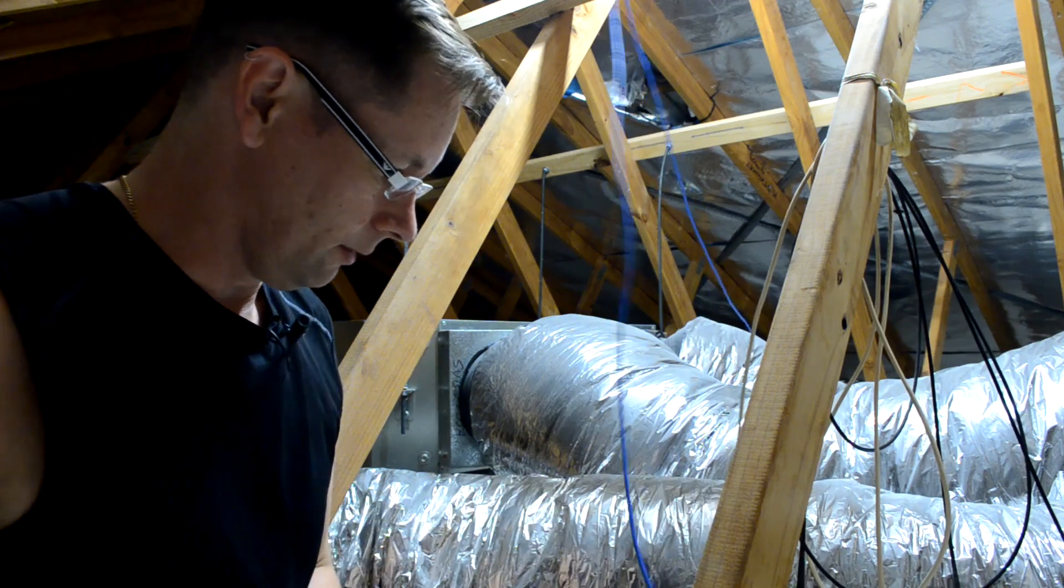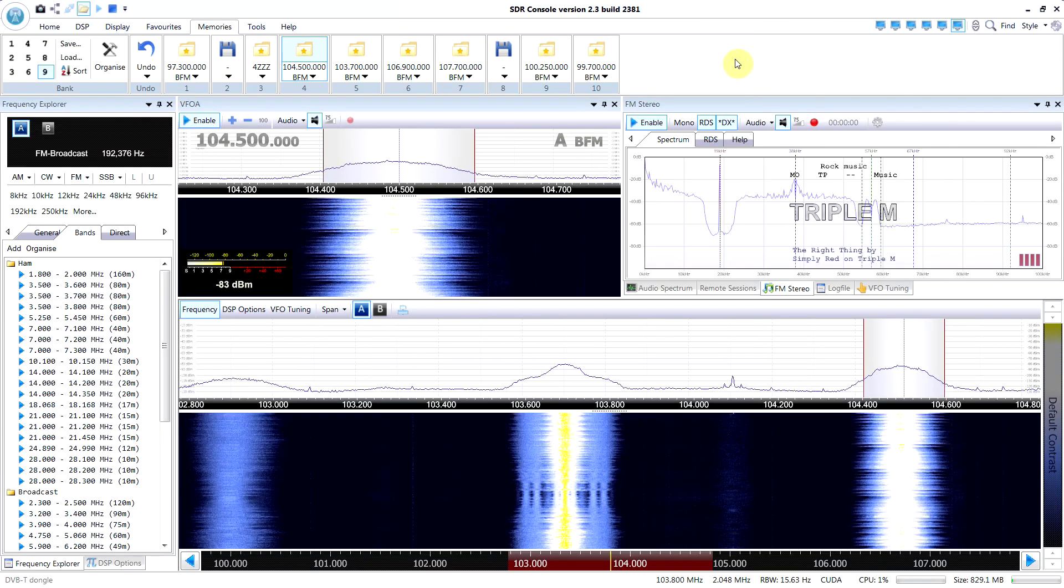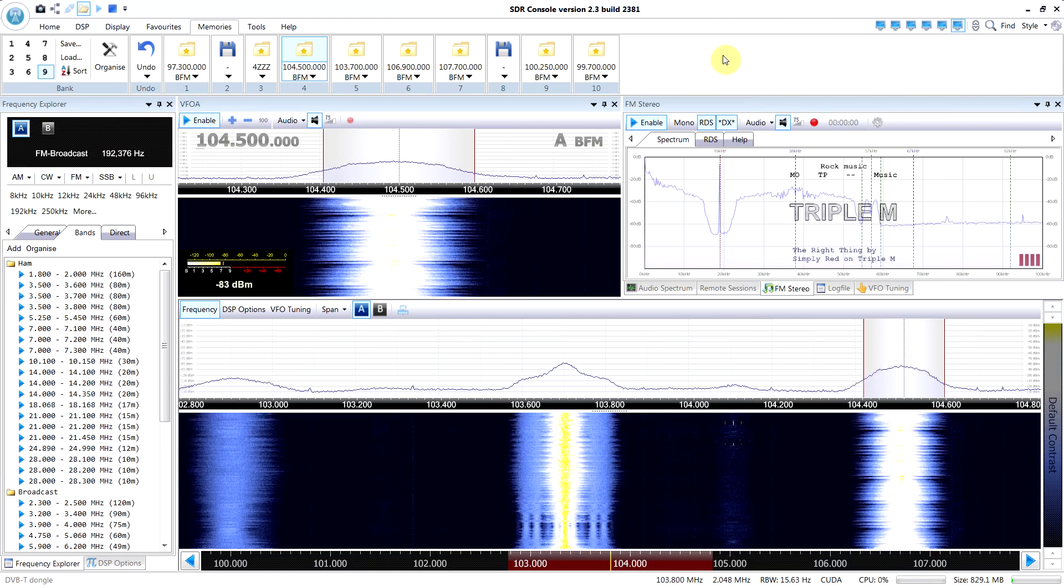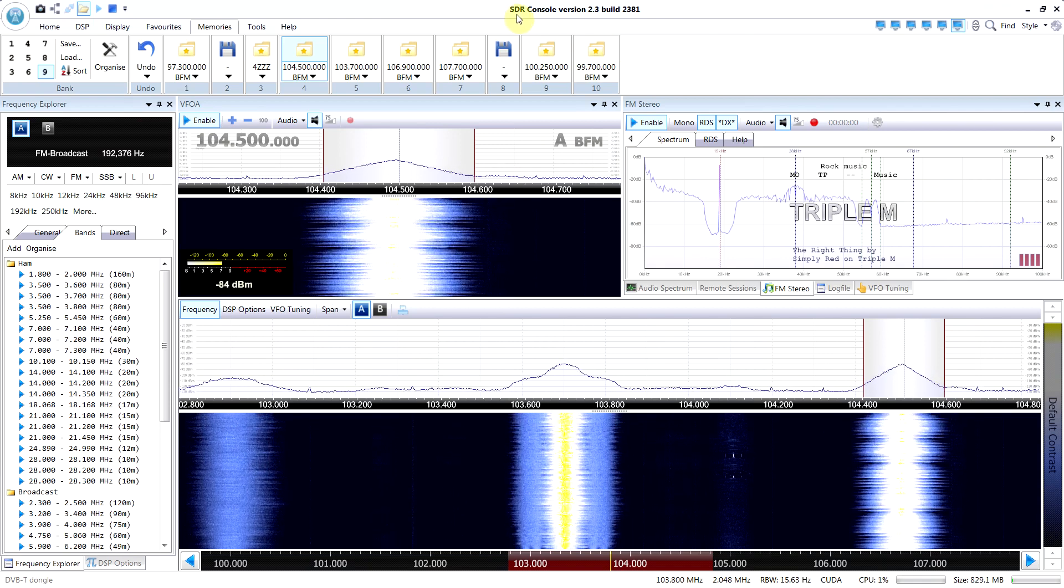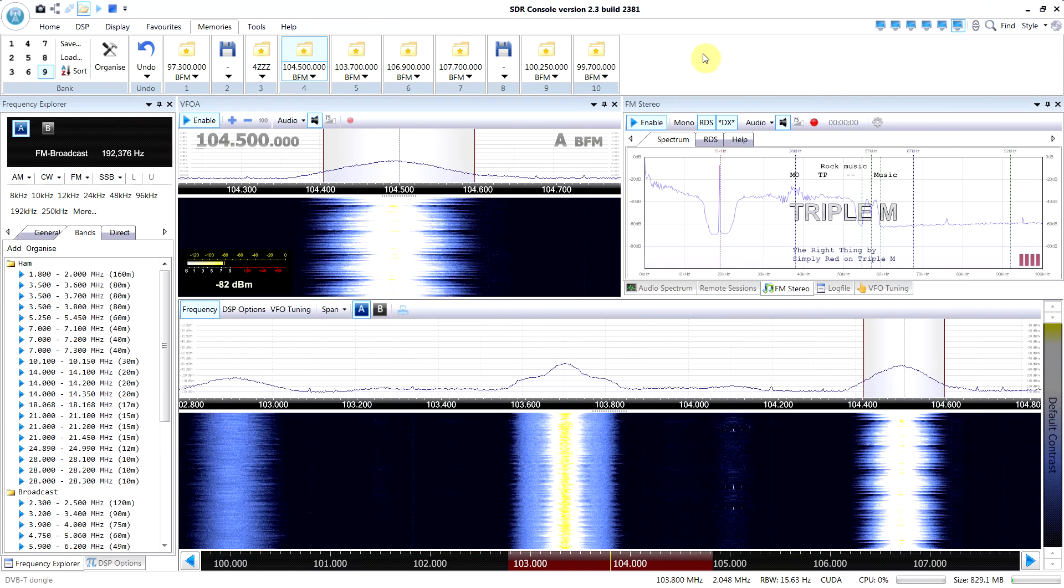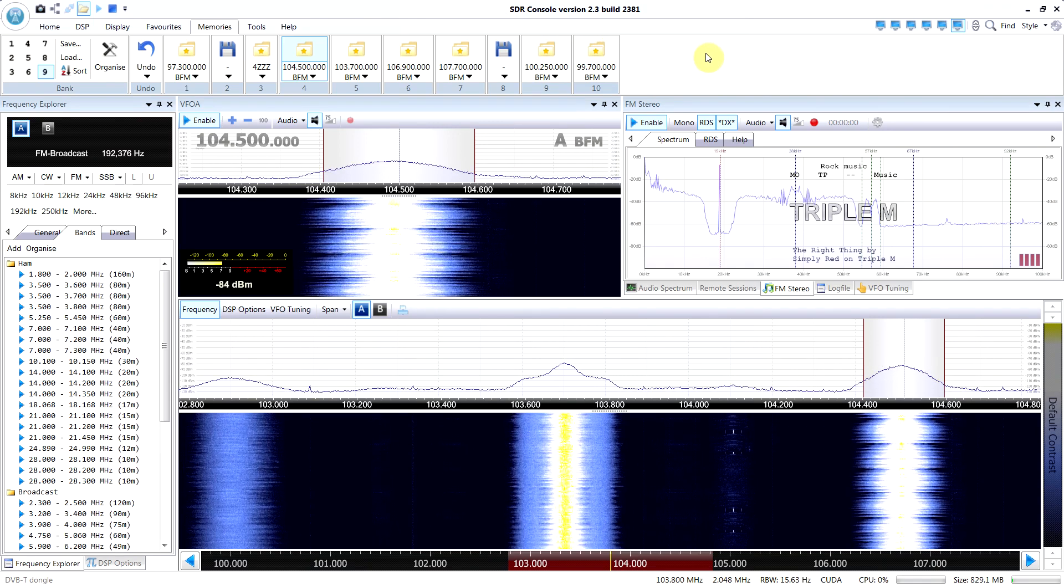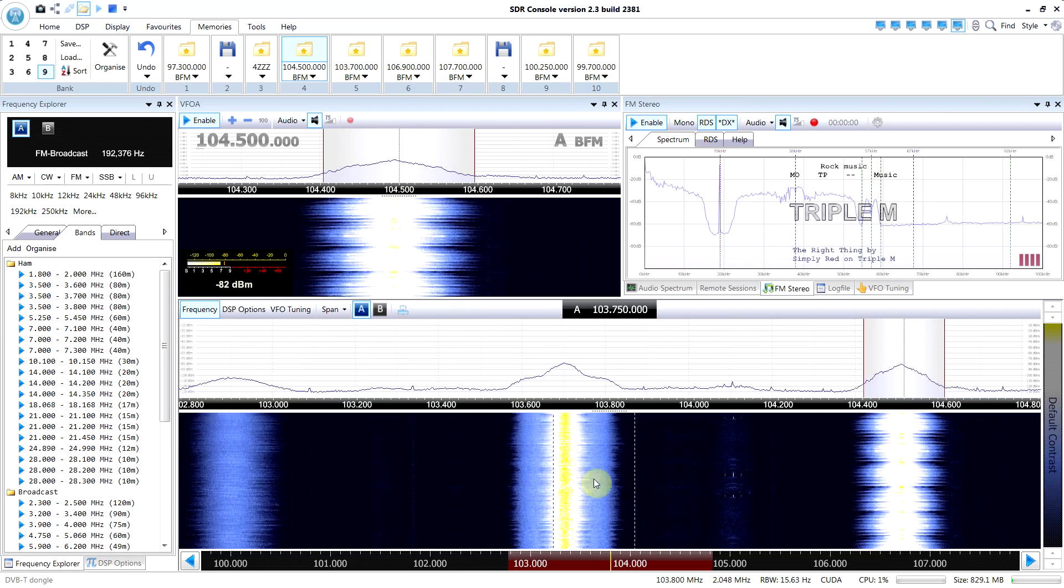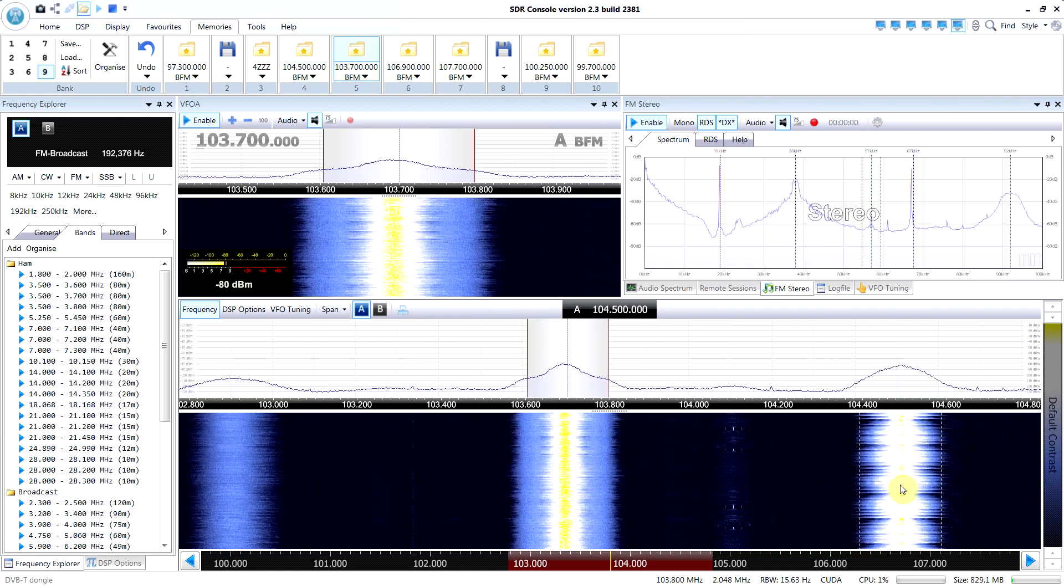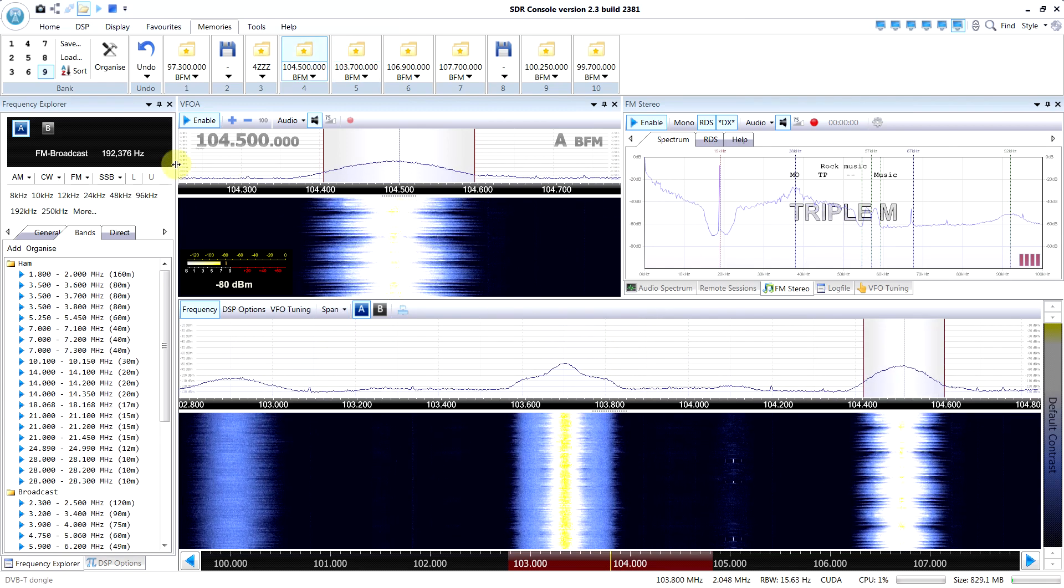Now I'm using some SDR client software that can access that RTL TCP server. In this case, I'm using a Windows program called SDR Console. But you could also use SDR Sharp or GQRX on Linux. Now we can click around on the data and demod it how you want.